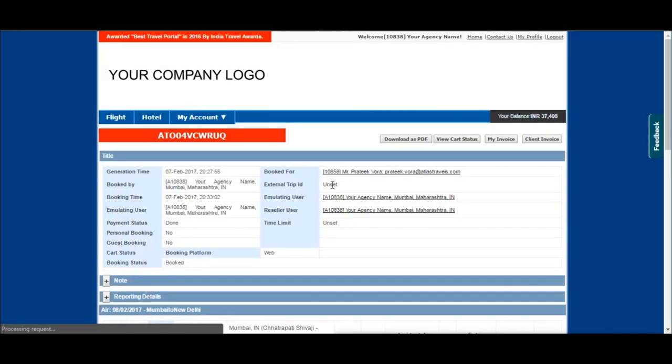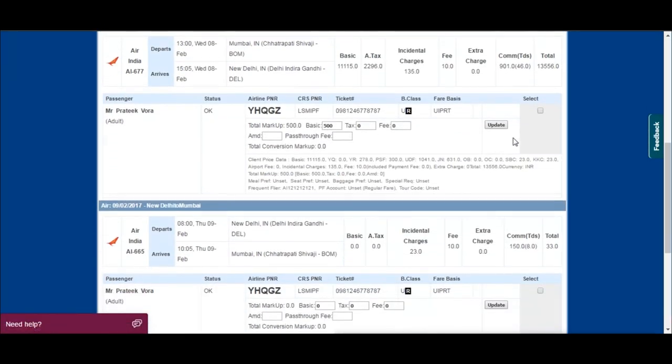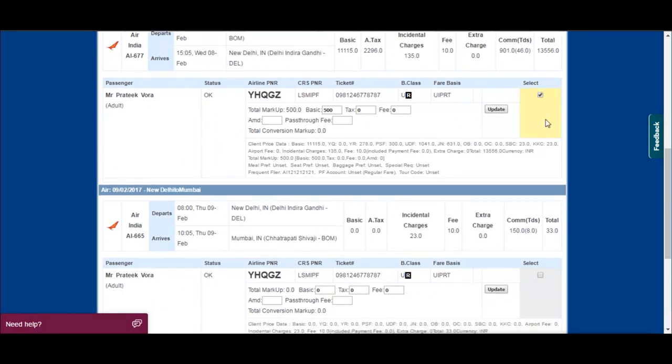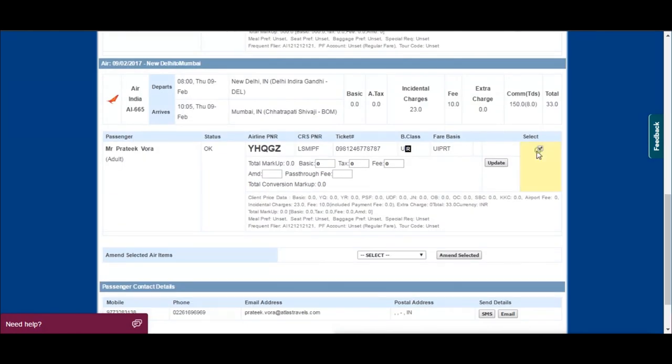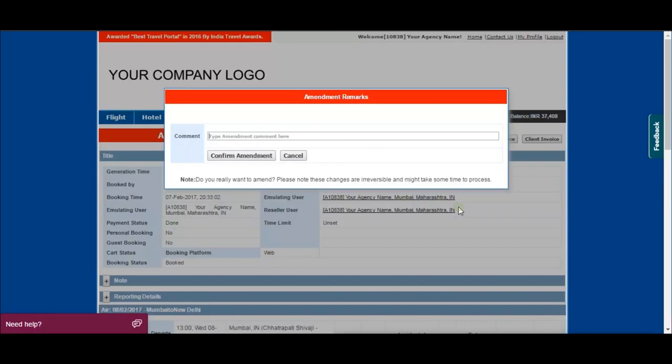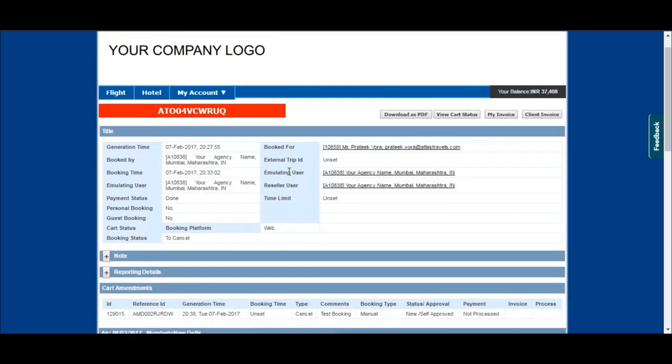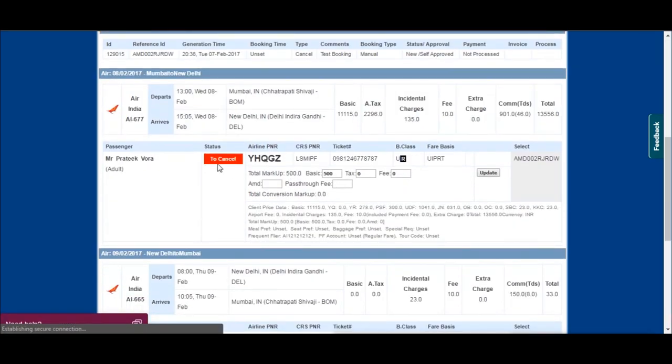Click on modify cart for amending the booking. You can now select the booking and decide whether to cancel, reschedule, or other suitable option. Type your comment and confirm the amendment. You can immediately see the amendment reflected in your cart.